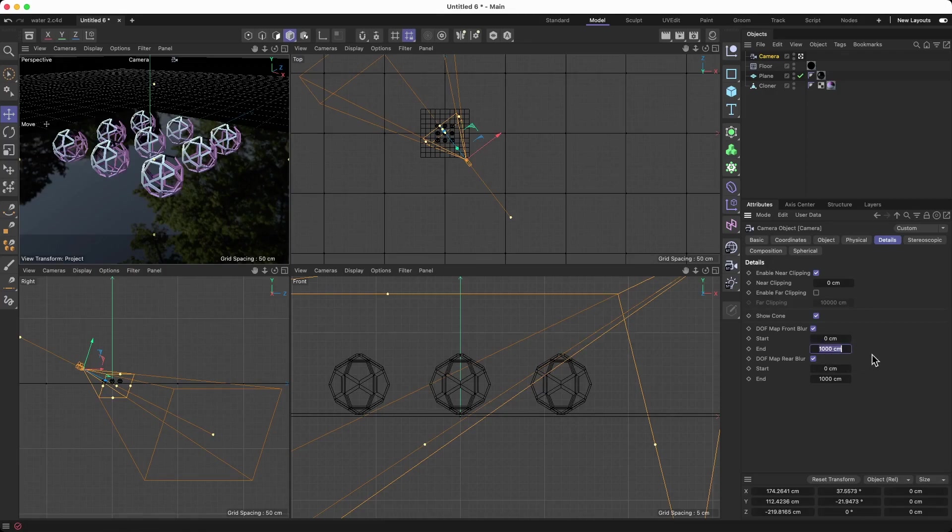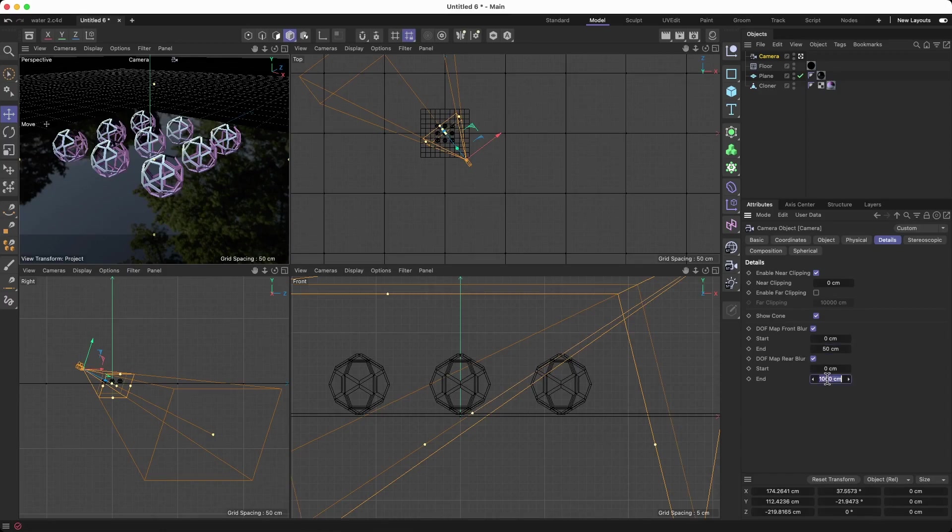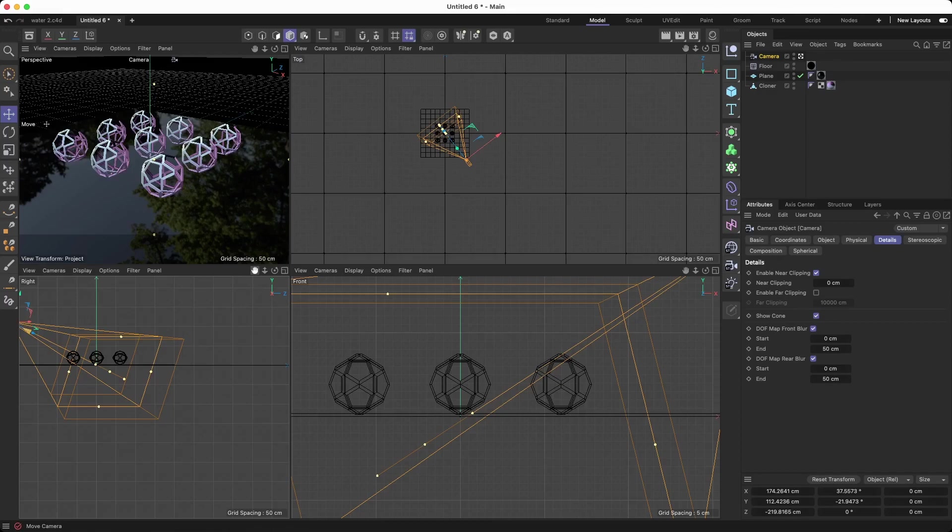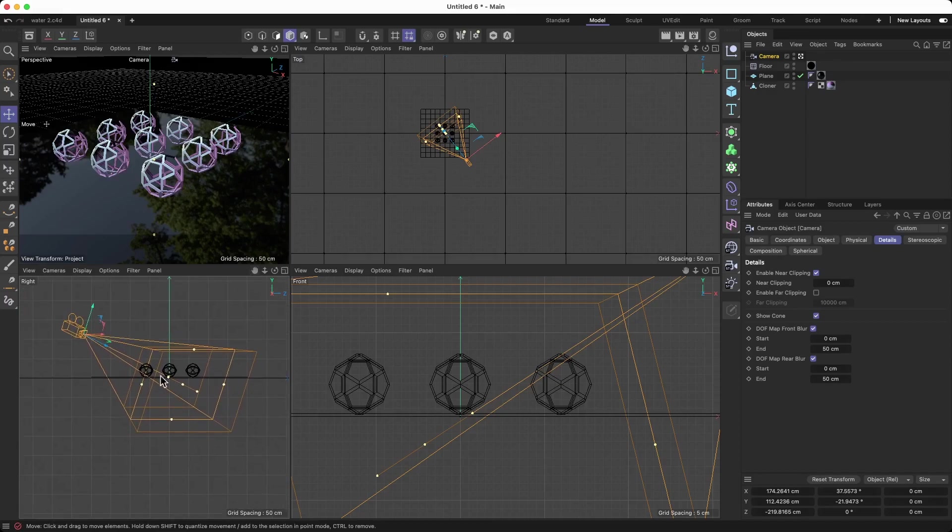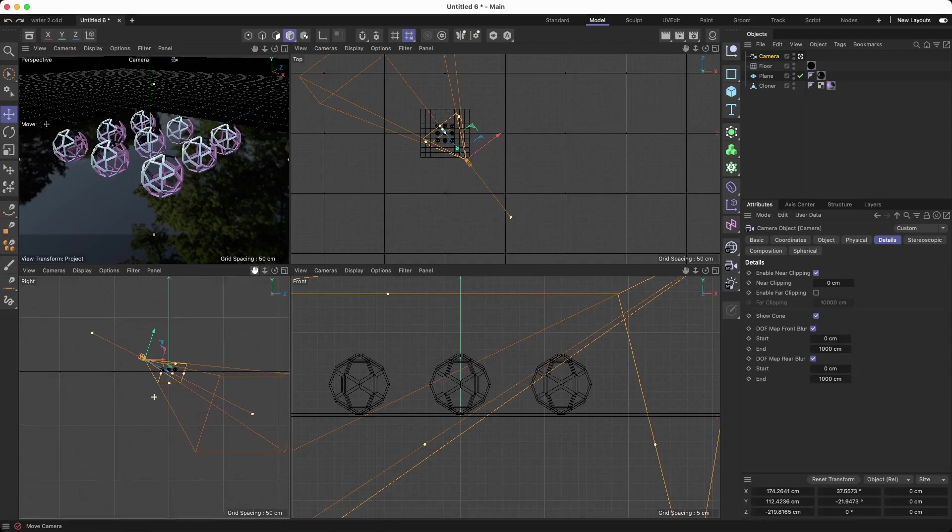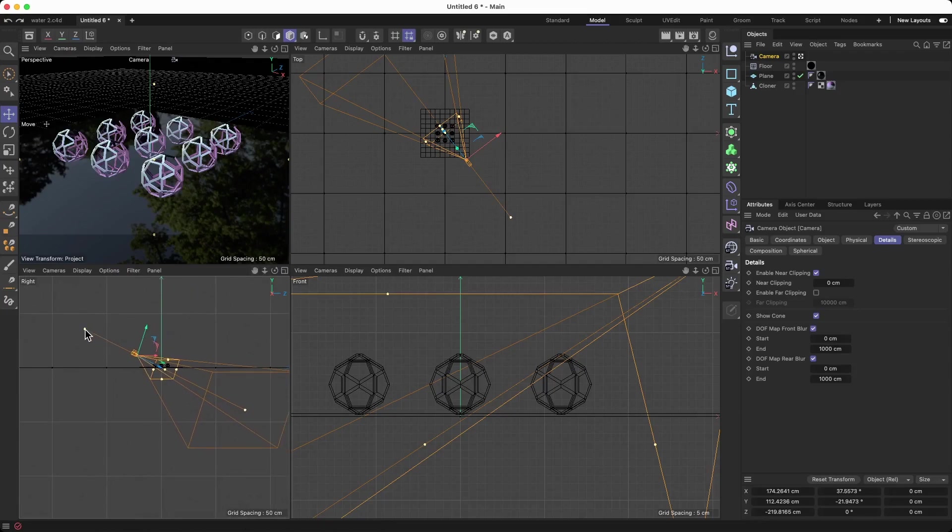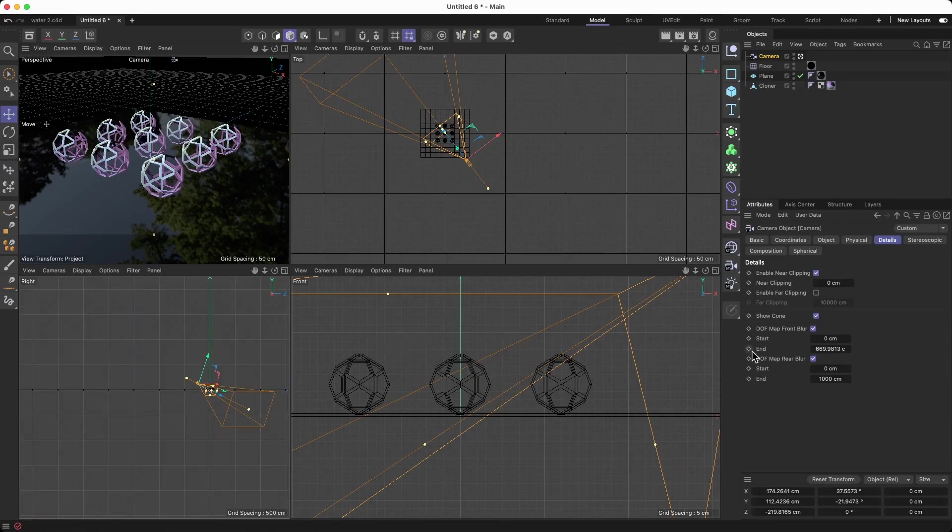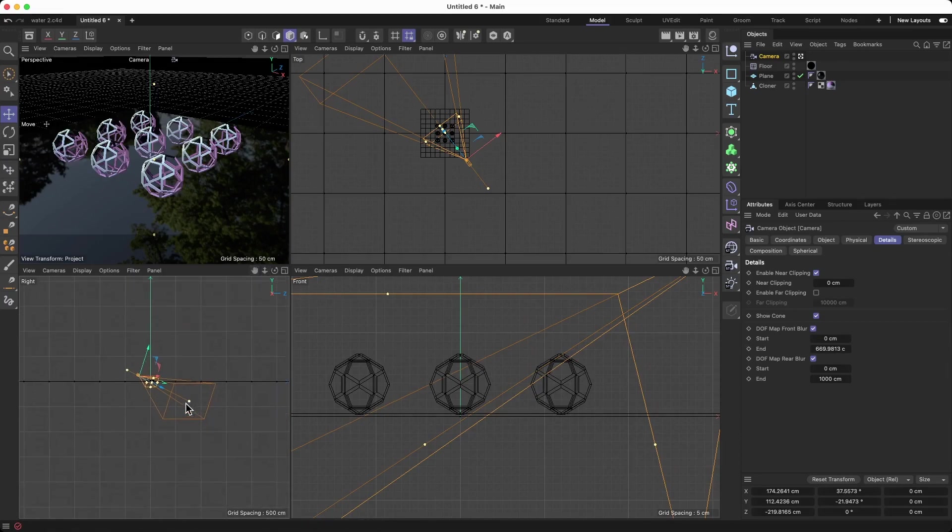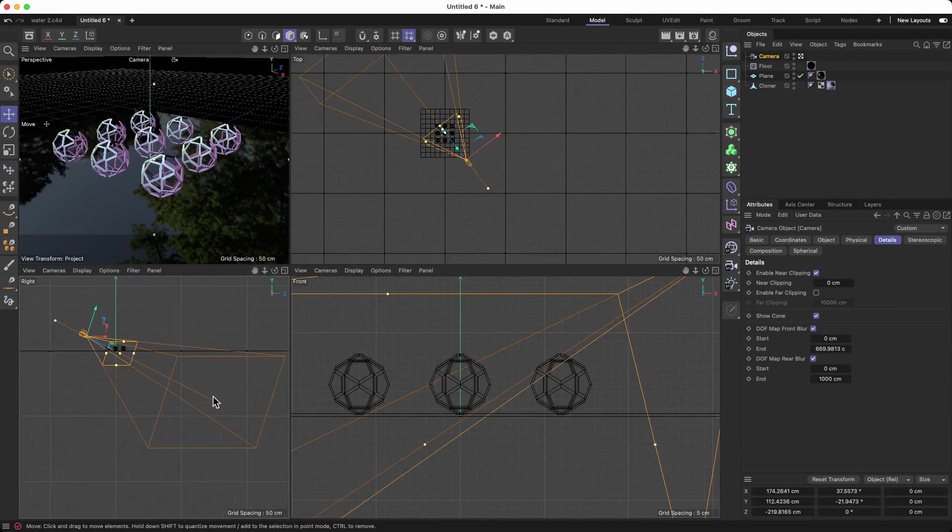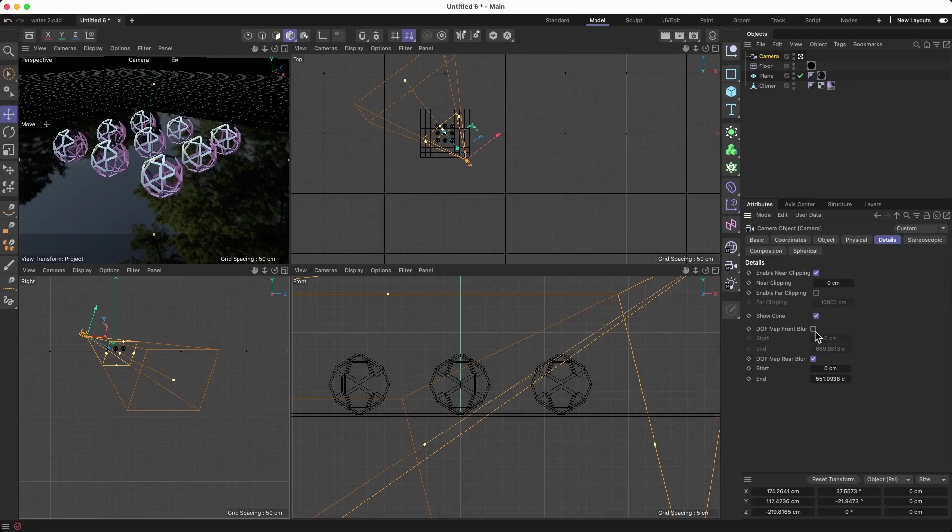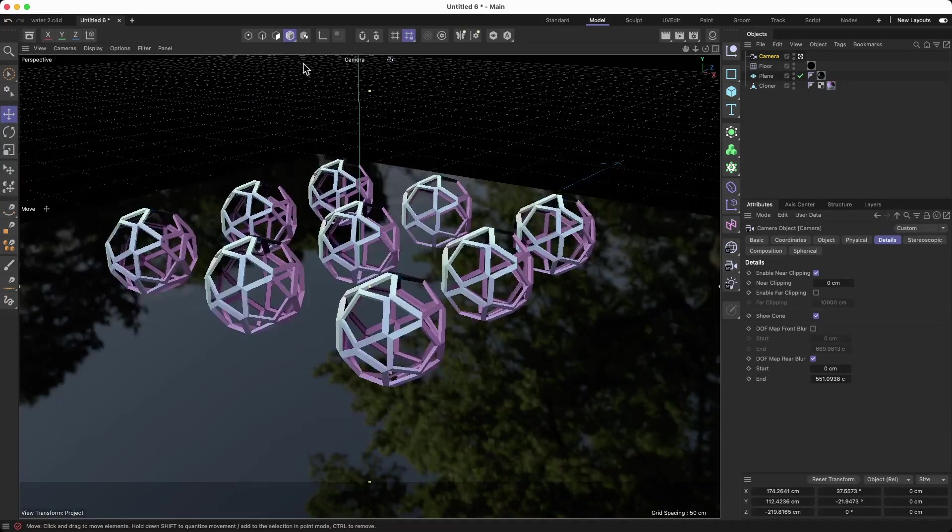Or you can adjust directly by dragging those yellow points, those yellow dots that you can see right there. You can add the blur that way. So what I'm going to do is work with the front blur and the rear blur. Let's see where we are right now.